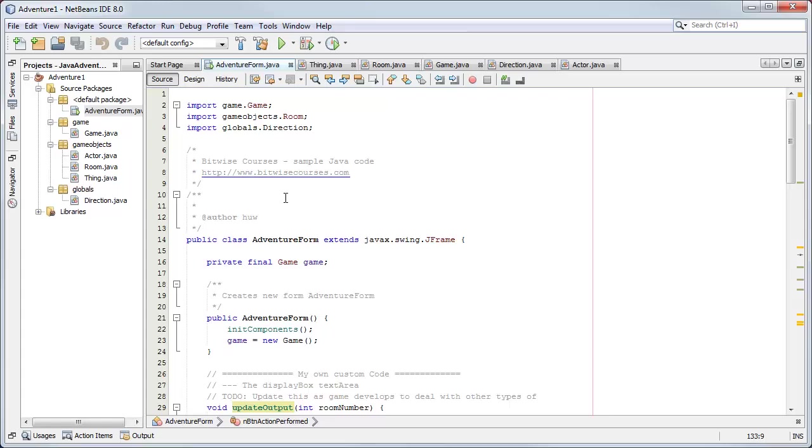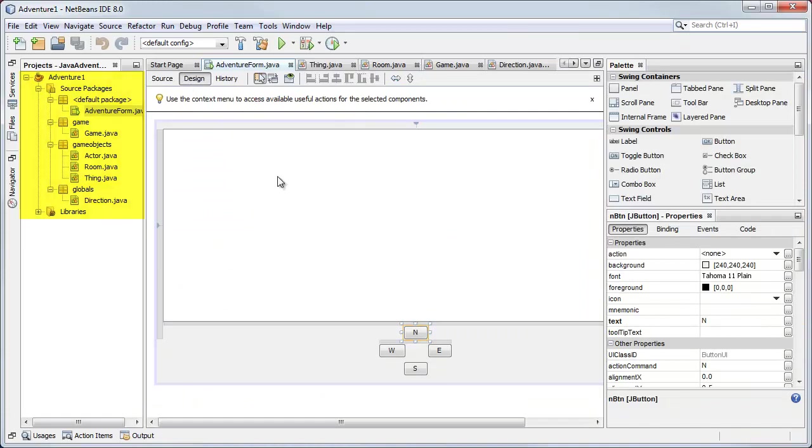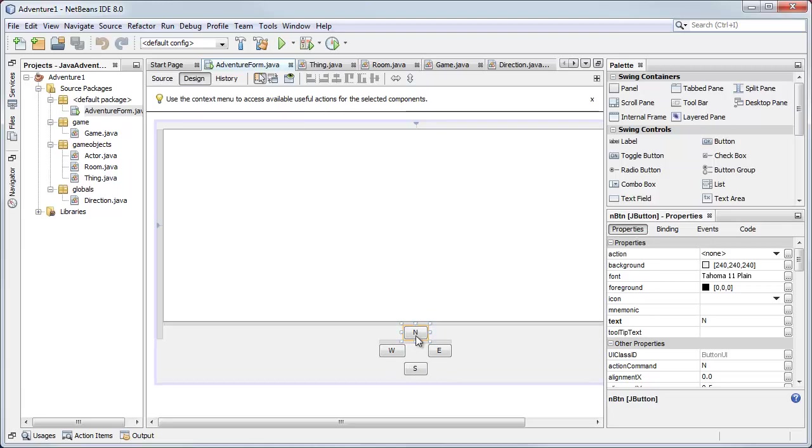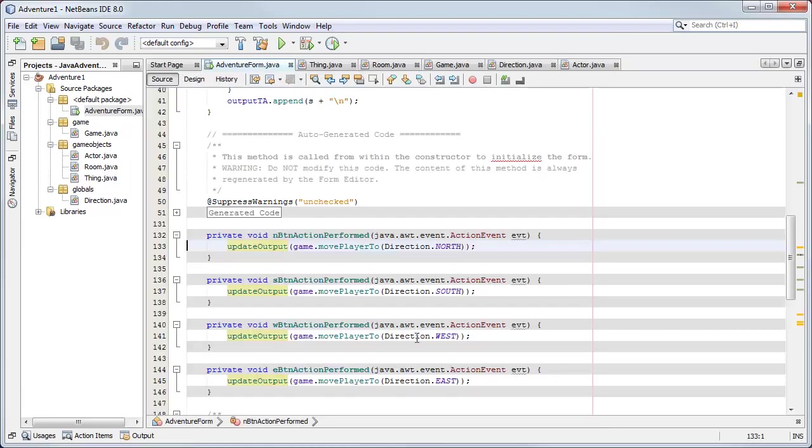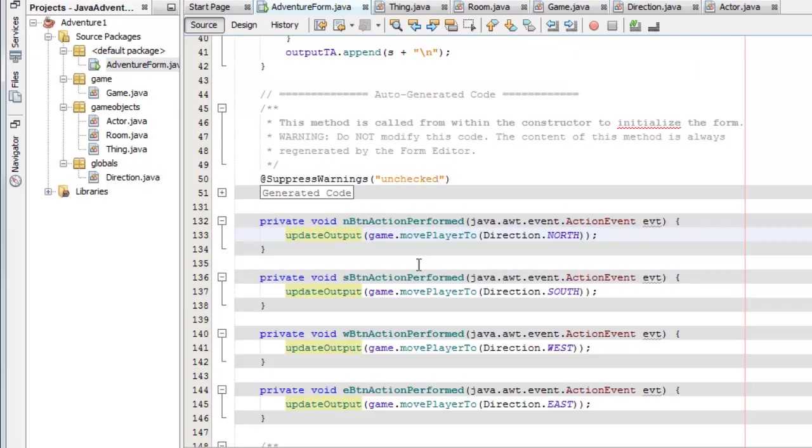First of all I've got these packages over here. The design is in the default package and that's just my form design of the buttons. When I click one of these buttons it calls one of these methods, the action performed event handler.